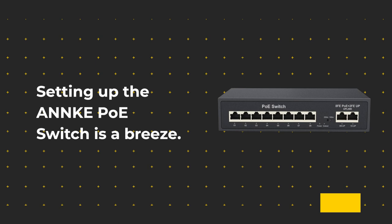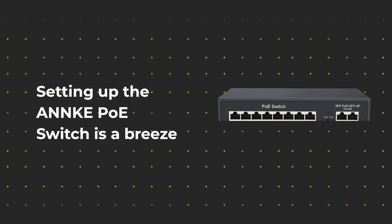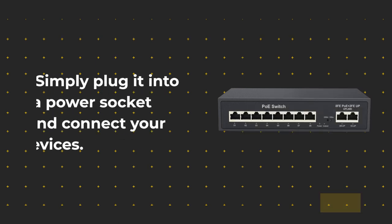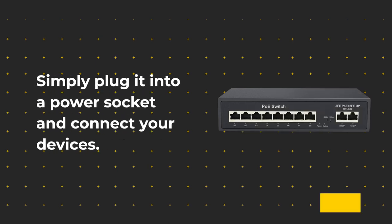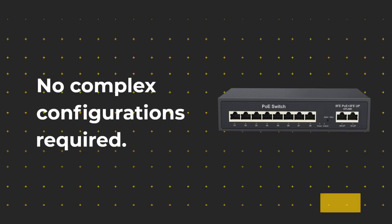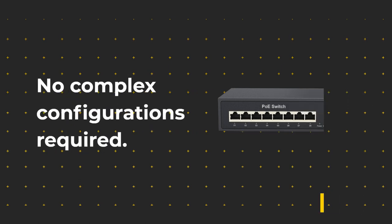Setting up the ANNKE PoE switch is a breeze. Simply plug it into a power socket and connect your devices. No complex configurations required.